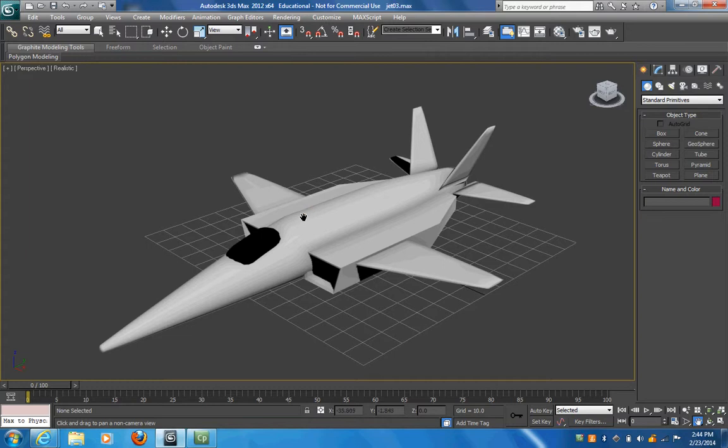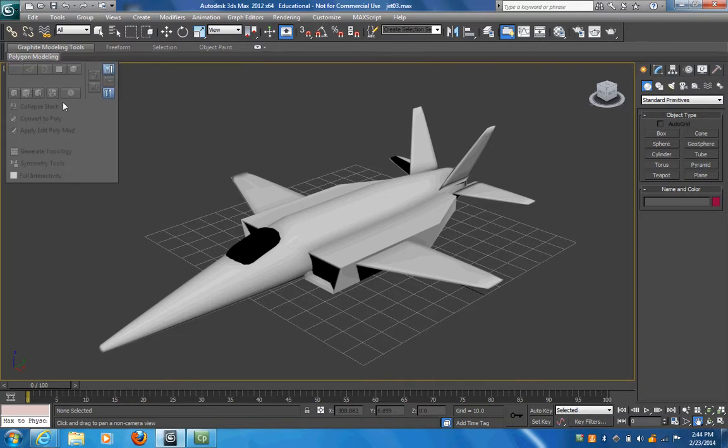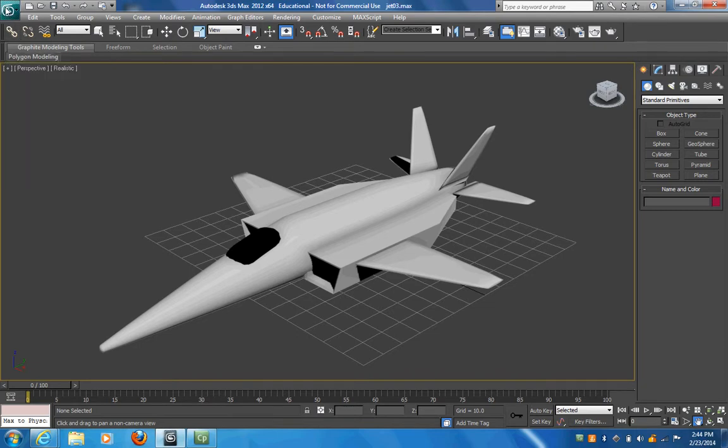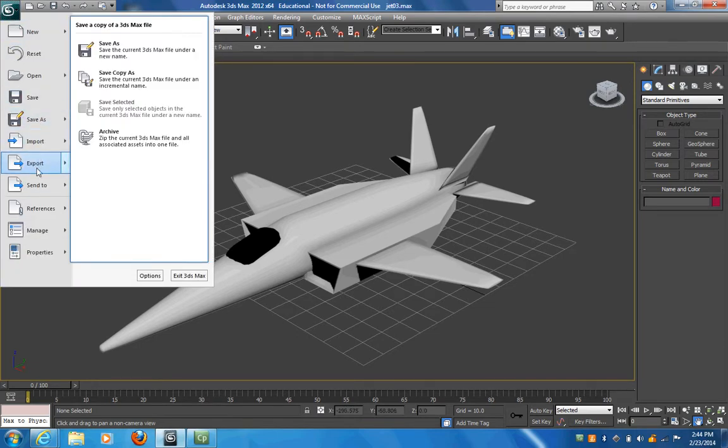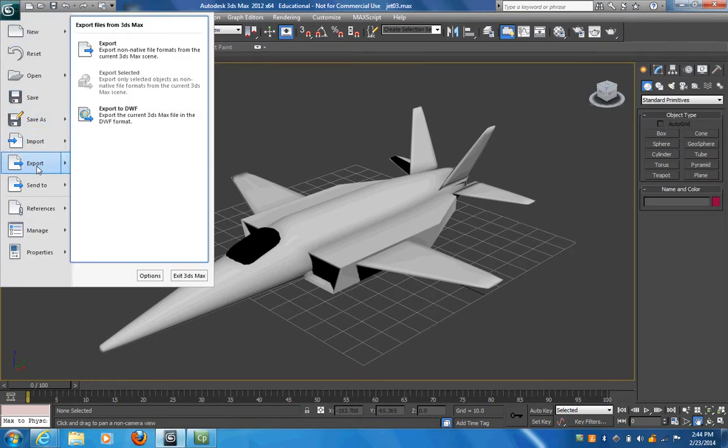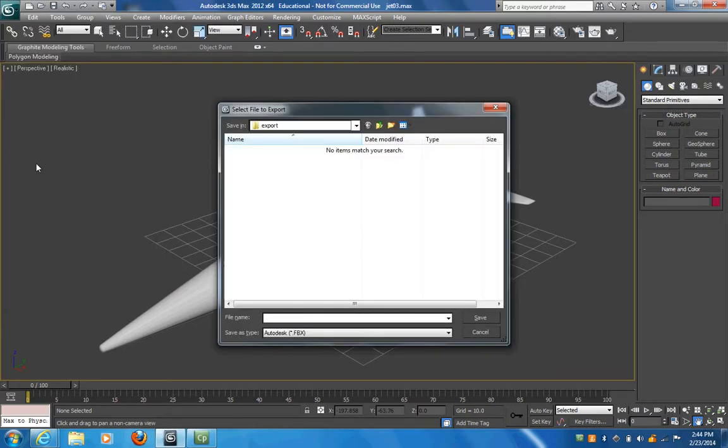To export it, just go up here and click on this and go down to Export. You can't do Save As, you have to go to Export. By default, your export is an Autodesk FBX file. I'm just going to say this is jet.fbx because a lot of times it will not show me my file extensions.